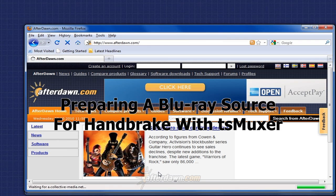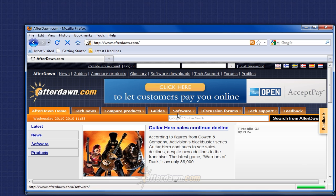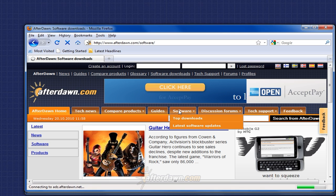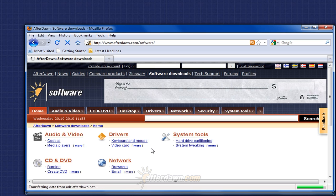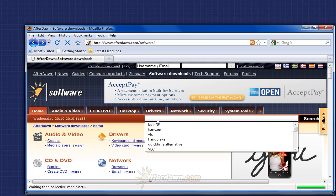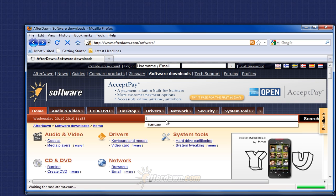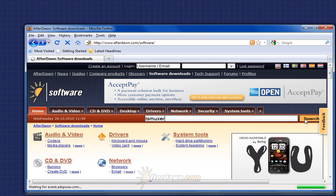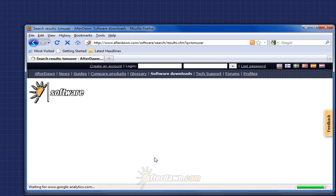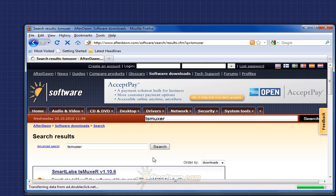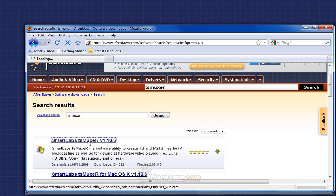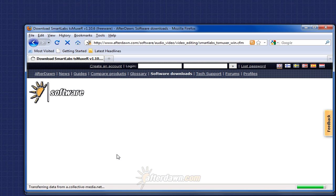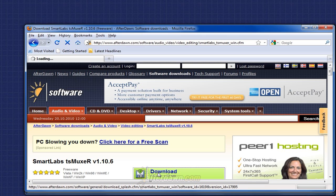You can download the latest version of TS Muxer from Afterdawn.com's software section. Enter TS Muxer in the search box, and click the search button. Select SmartLabs TS Muxer, and click the download link.